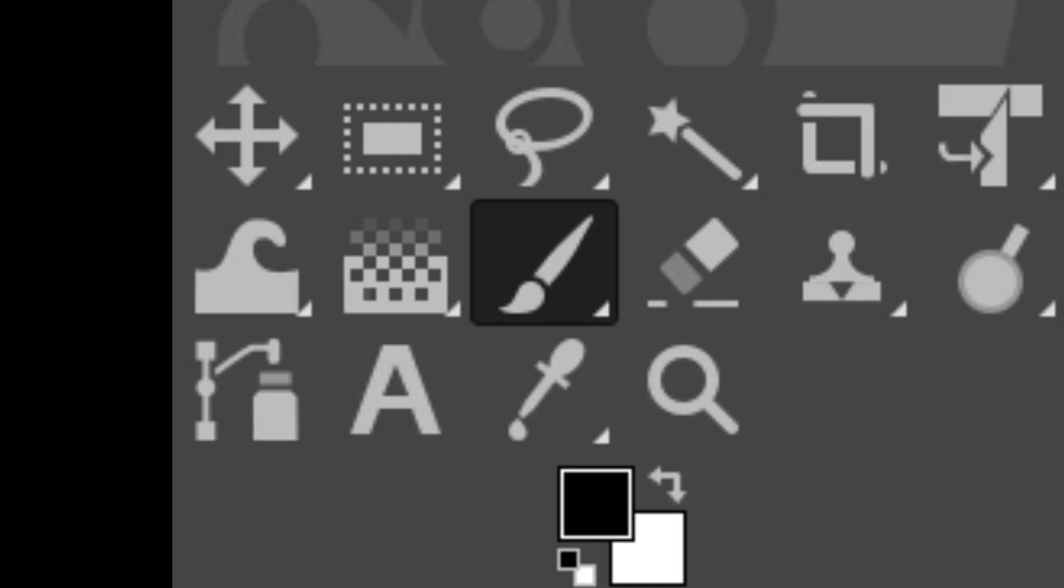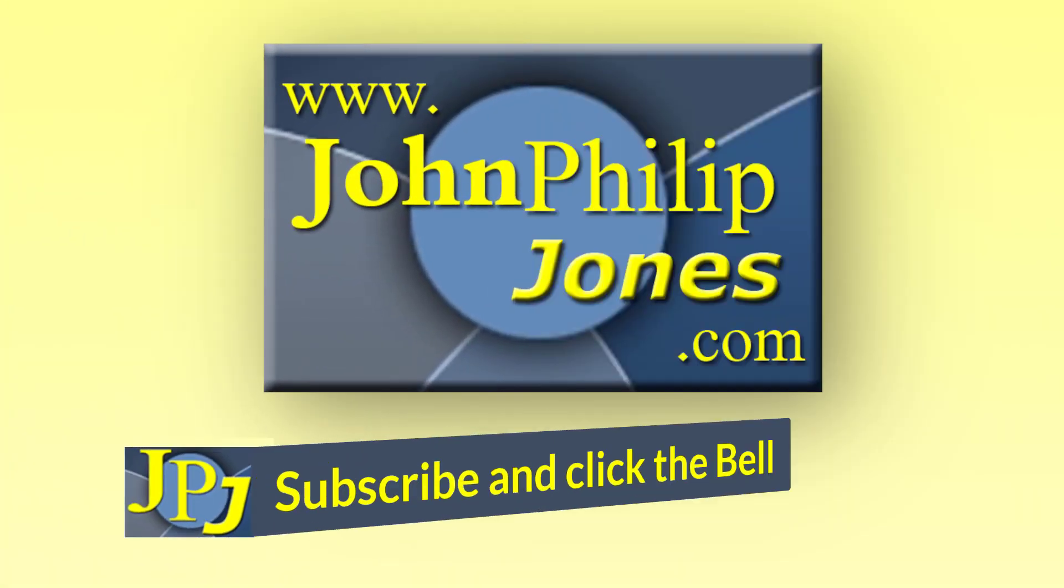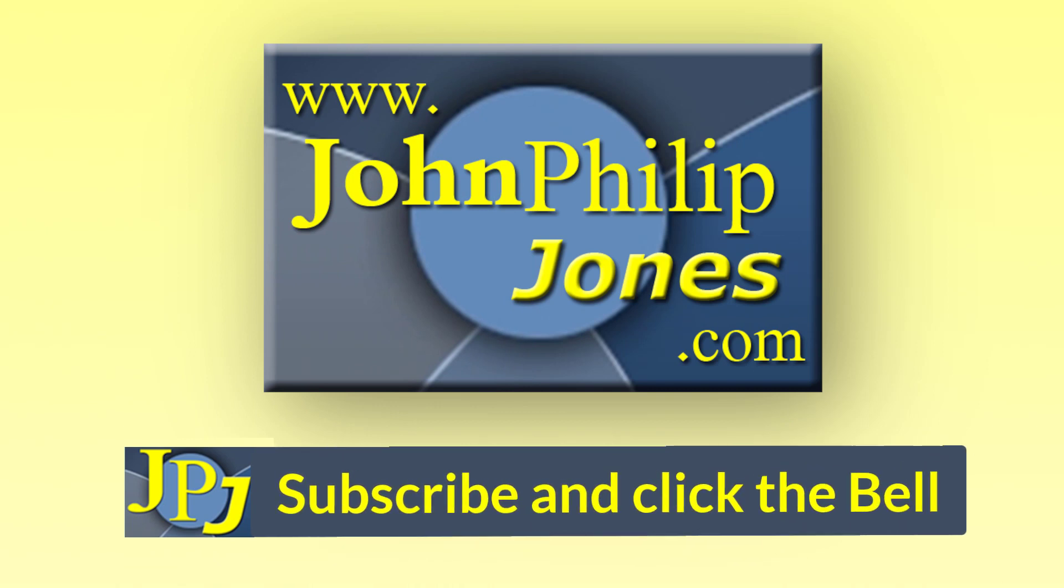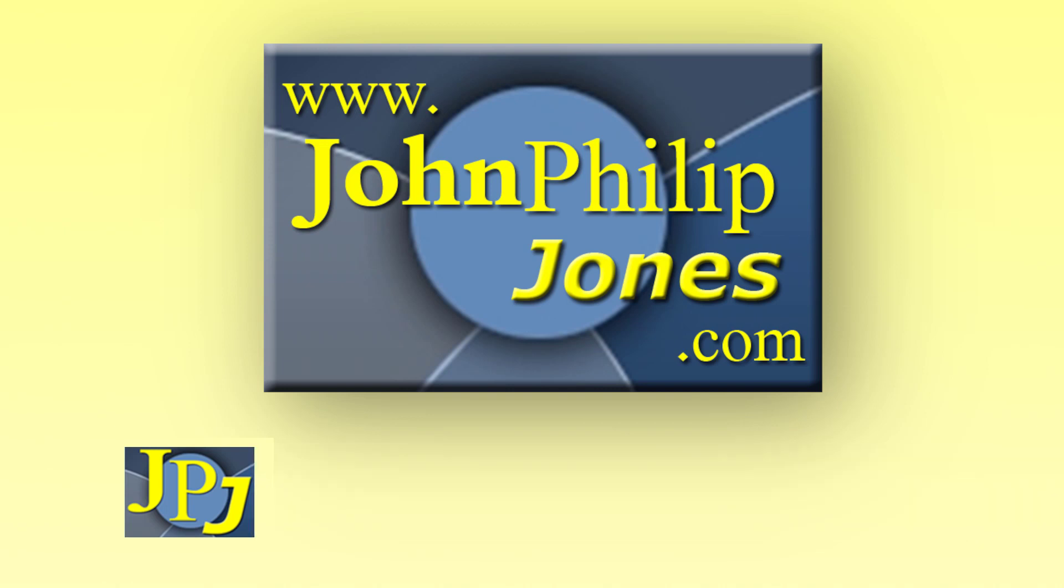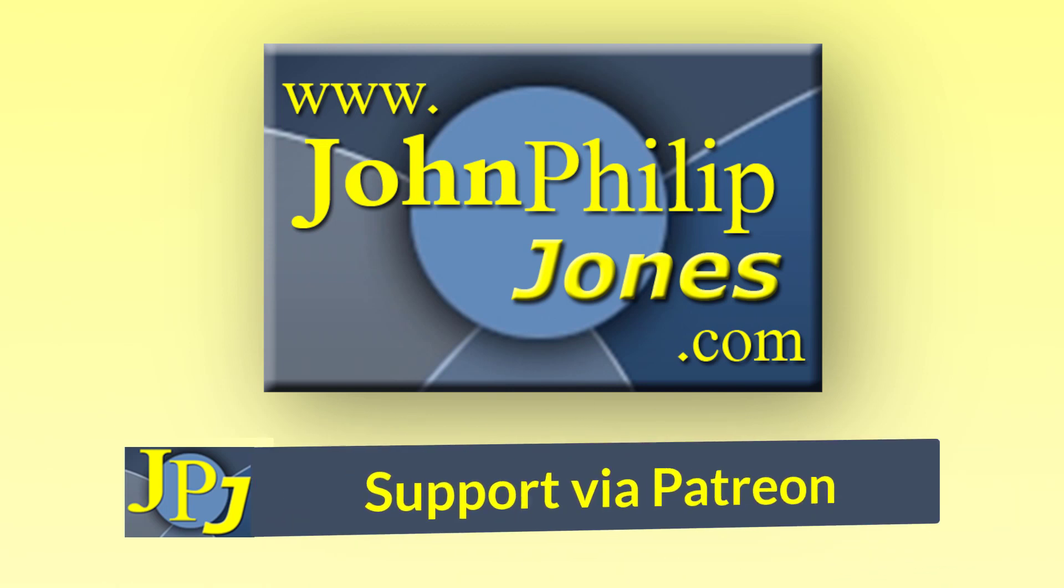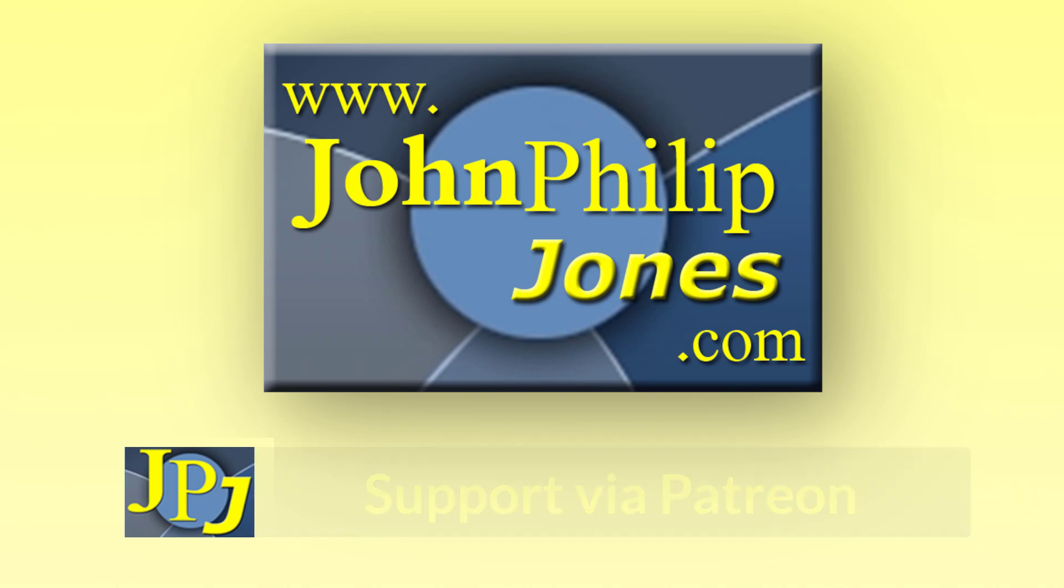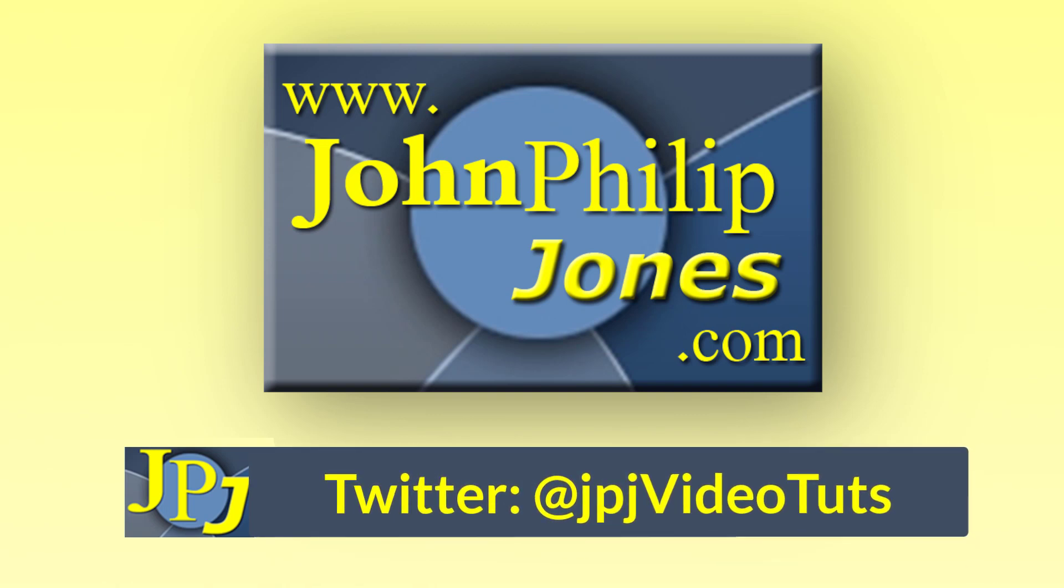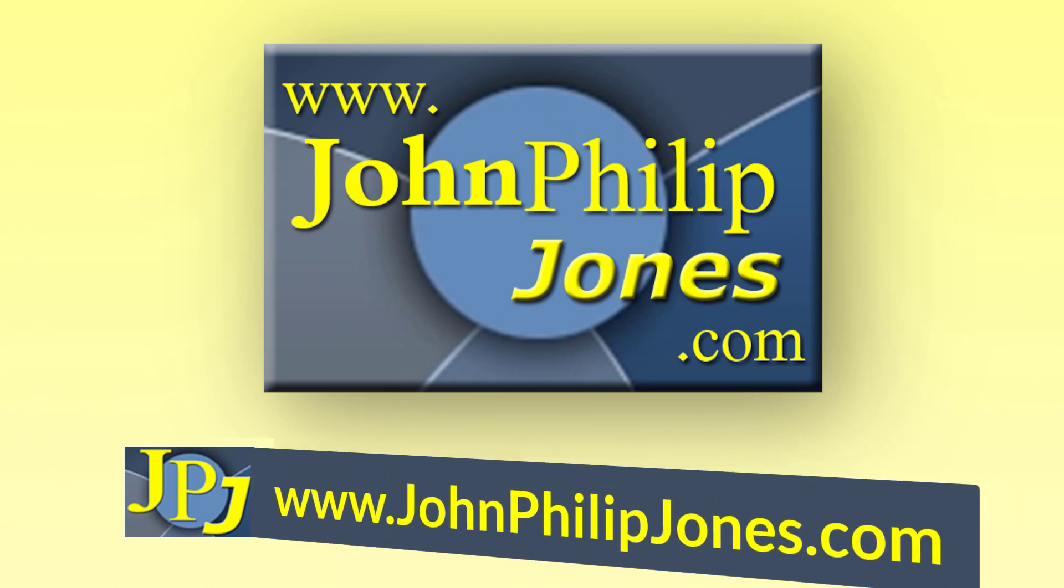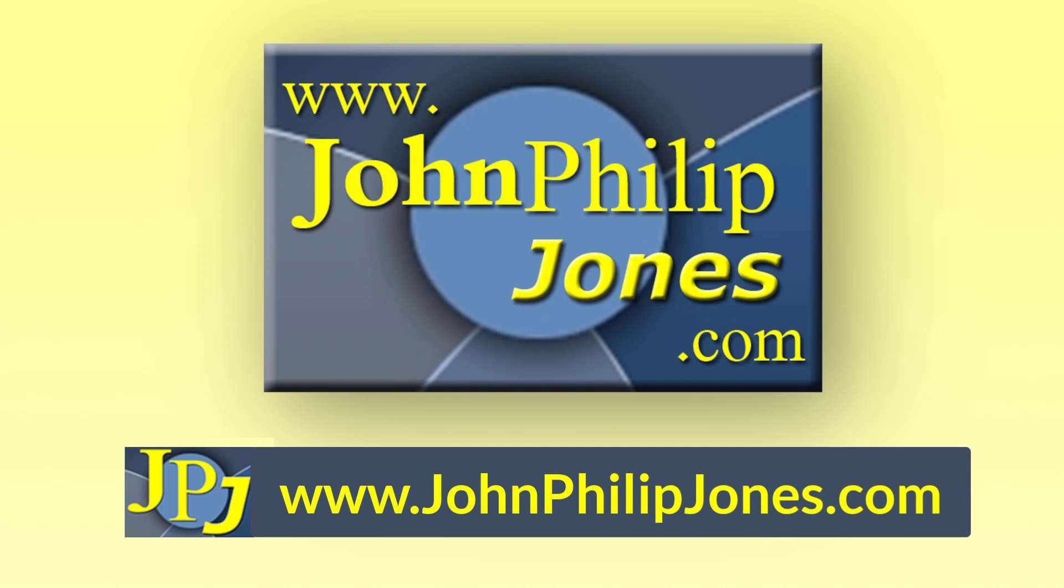Please consider subscribing to the channel and click the bell to ensure you get an update every time I upload a video. Maybe you would like to consider supporting the development of these free videos via Patreon. In addition, why not follow me on Twitter and also check out the supporting website.